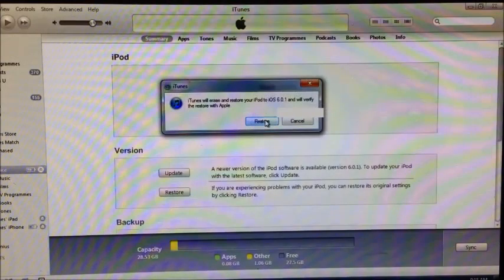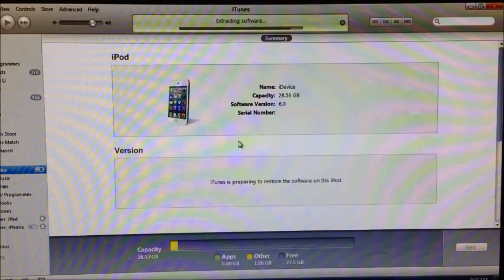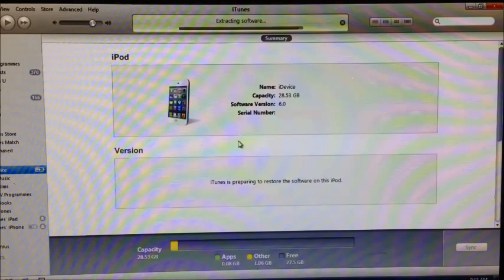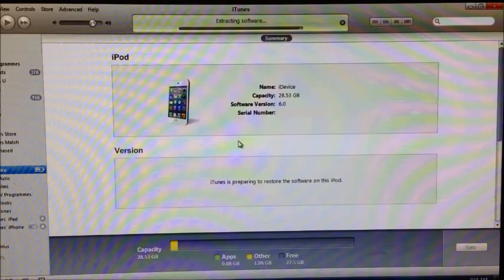Now this will take a while to update, so it is a great idea to download the iOS 6.0.1 firmware first, and then the iOS 6.0 firmware while this is updating.